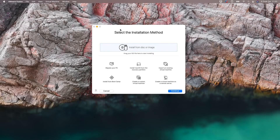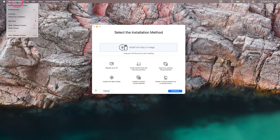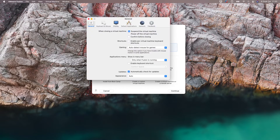After opening the VMware Fusion software, let's click on VMware Fusion from the left side. Let's look at the features from the preferences section here. I will tell you about the network settings by coming to the network tab from here.